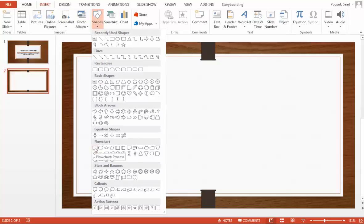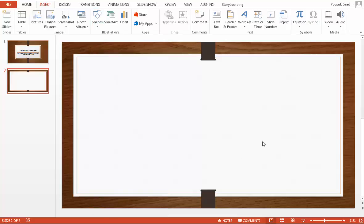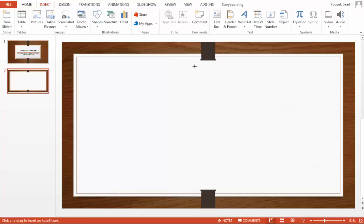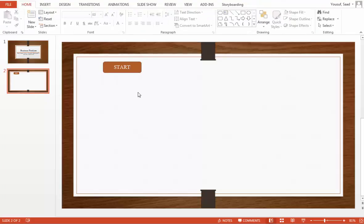This is the symbol for process. This is the terminal symbol. And then I have this parallelogram for input and output. So I'm going to be using these symbols. Let's first get started with my terminal symbol. This is the start of the process. I'm uppercasing it as a writing convention.